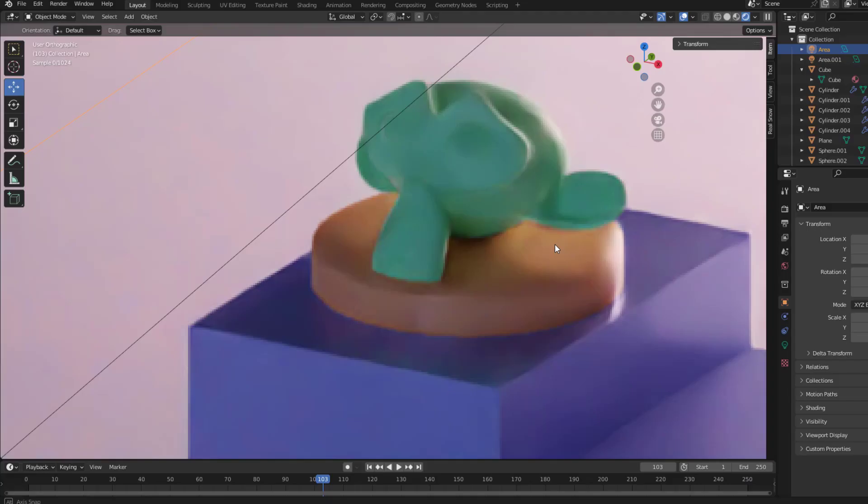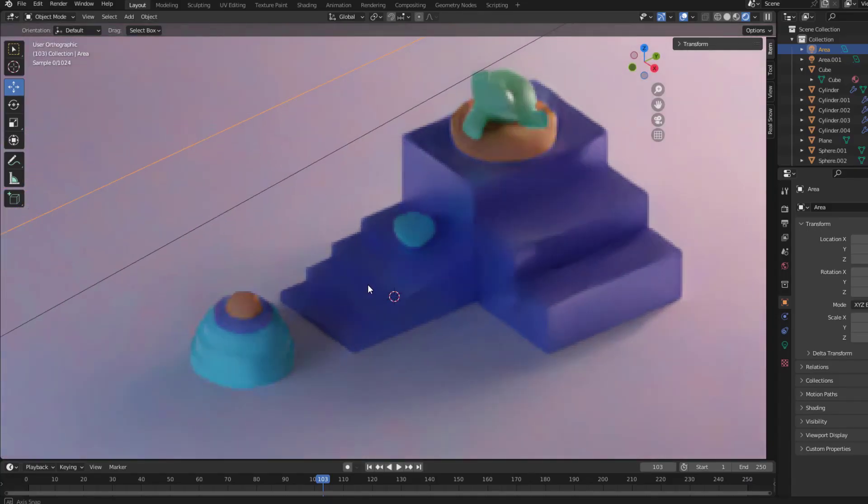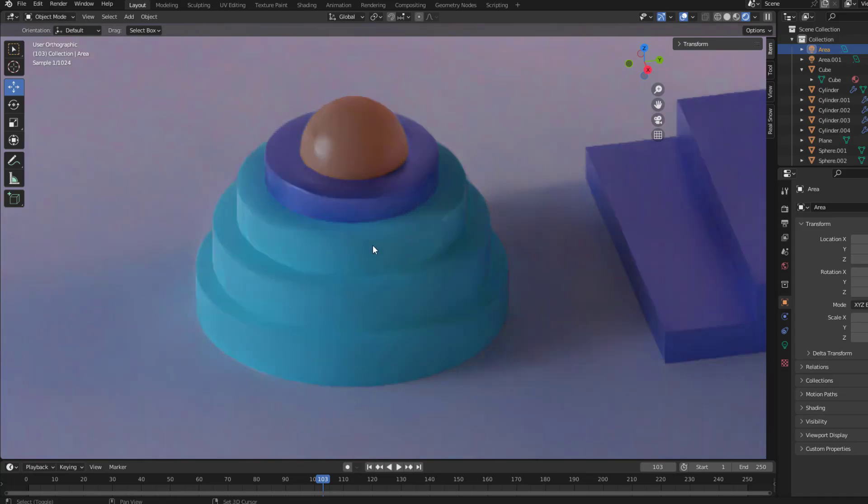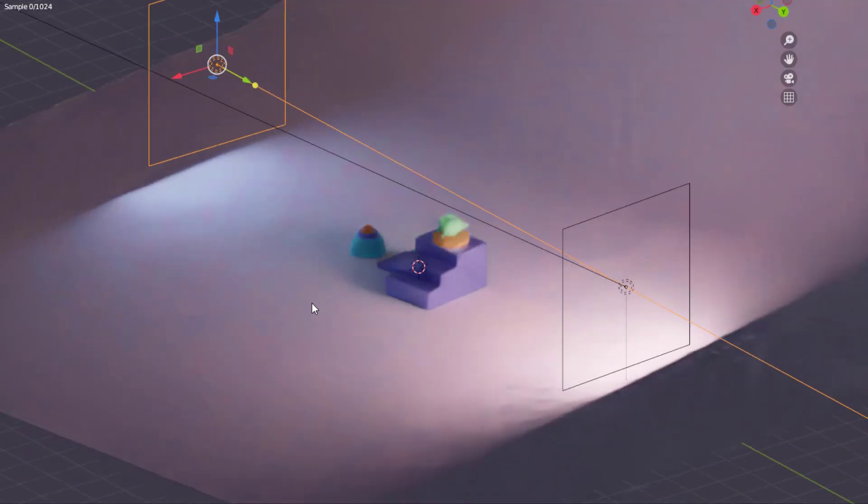Hey guys, welcome to my new Blender video. In this video I will show how to make studio render with easy ways. Let's get started.